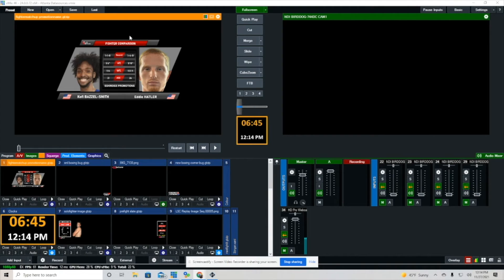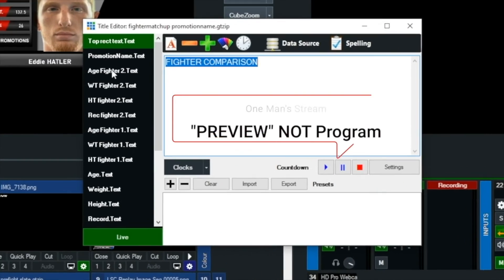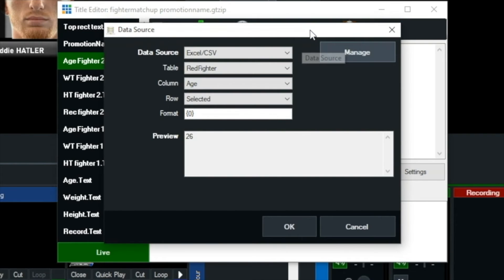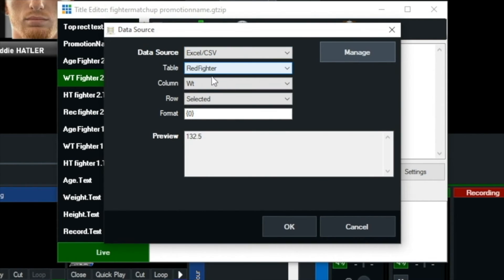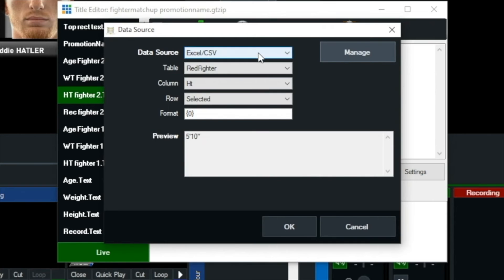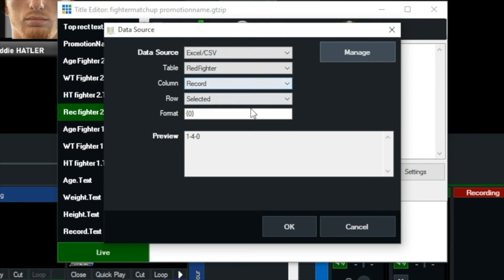Now back to our main vMix production — this is where the fun part comes in. Now we're going to start mapping the data sources. All you do is right-click on the title that we have in program. We're going to select fighter age fighter 2, then go to data sources, and this is where we bring in all the information. I've already brought it all in, but you would just hit the drop-down menus on the left. This is going to be weight — you'll see it's the XLC CSV red fighter, then you select the weight column that's in the spreadsheet. On the next one you would select the height column.